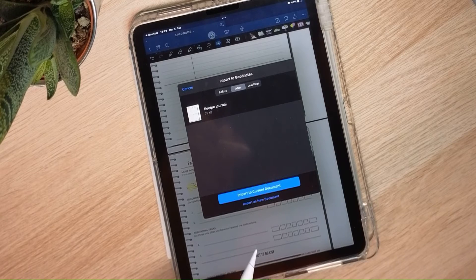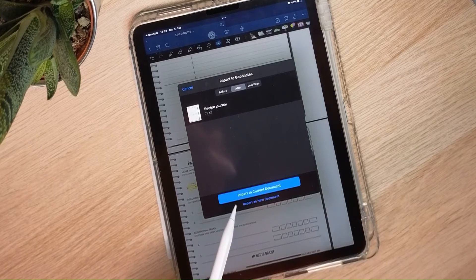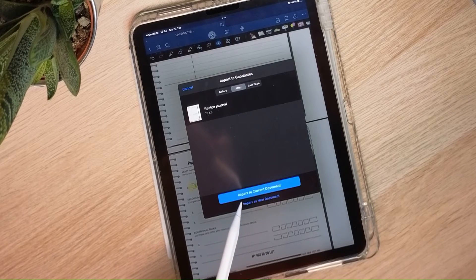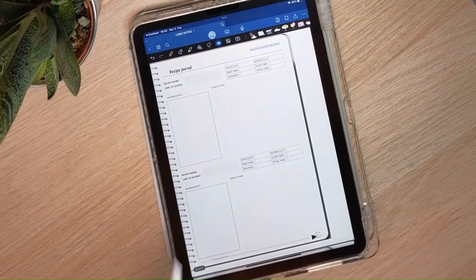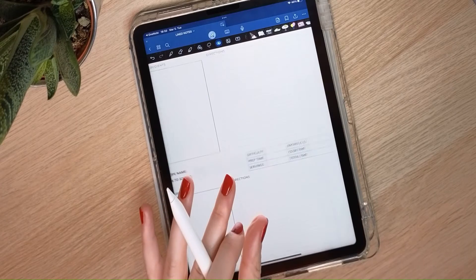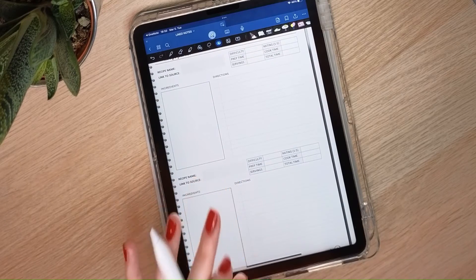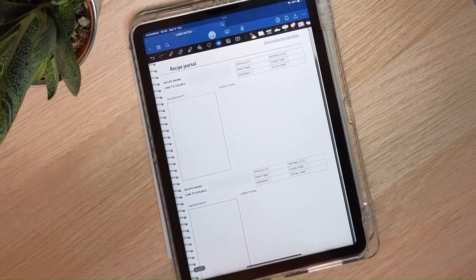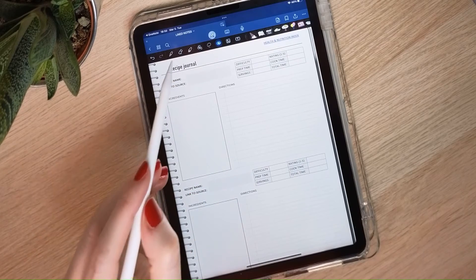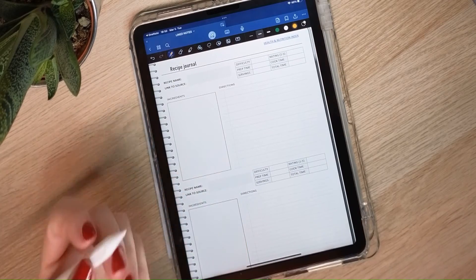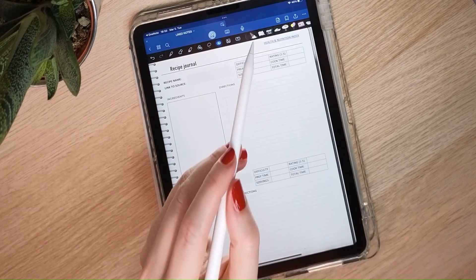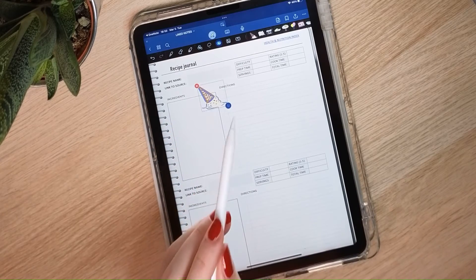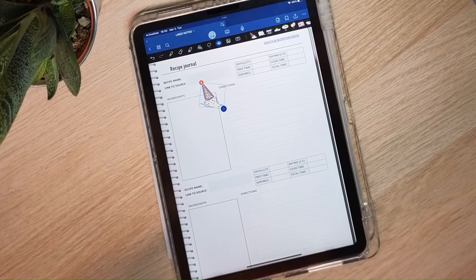I will say import to current document and as you can see this page will appear in this GoodNotes notebook and I can do whatever I want. I can add additional text, stickers, I can just really make it my own.